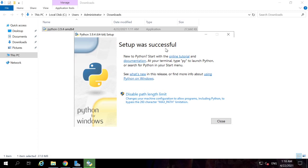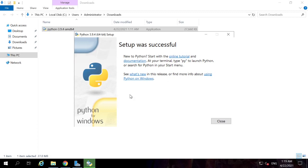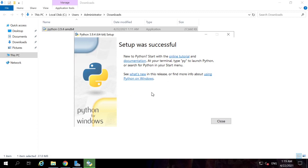Setup was successful — Python installation is complete. We also have the option to disable the path length limit. It is better to click this so that we don't face any issues in the future. Once done, click Close.